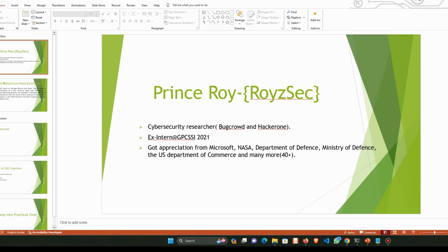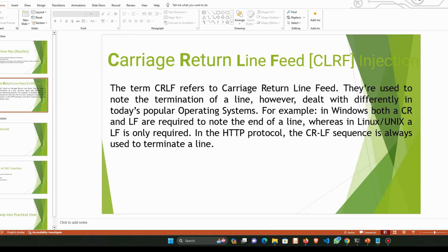Today's topic is all about CRLF injection, which stands for carriage return line feed injection. This type of attack allows an attacker to inject any kind of arbitrary HTTP header into the request and send it to the server. If your server is vulnerable, the server will automatically create an extra header in the response, and this vulnerability allows an attacker to inject malicious code, which can lead to stealing sensitive data or taking control of the affected system.